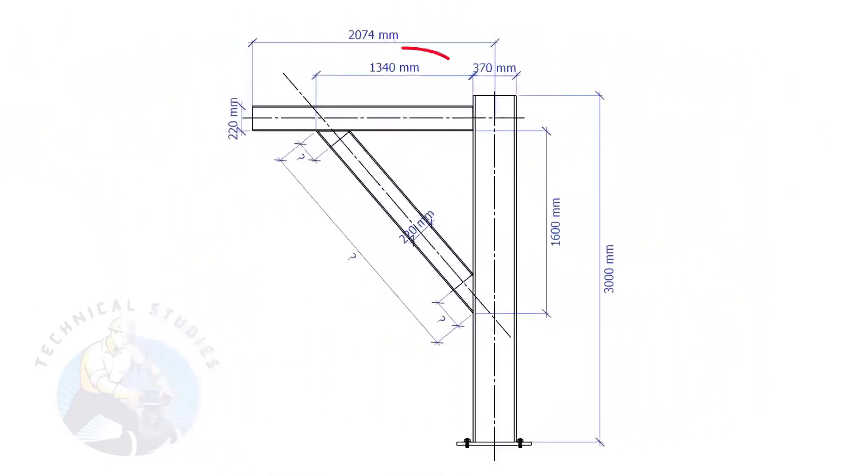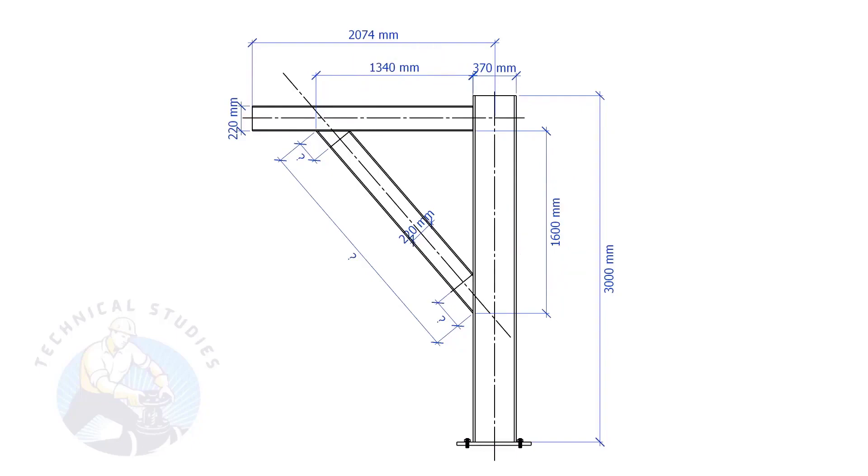In this example, the top leg length is 1340 mm, and the vertical leg length is 1600 mm. Let's calculate the bracing length. What will be the length and the cutback of the bracing?